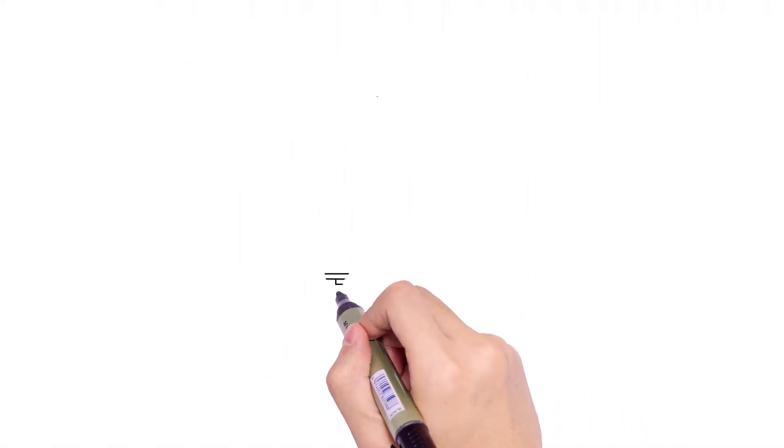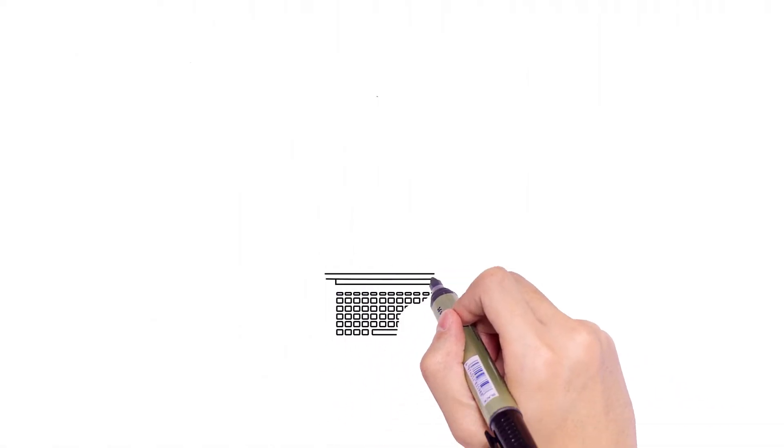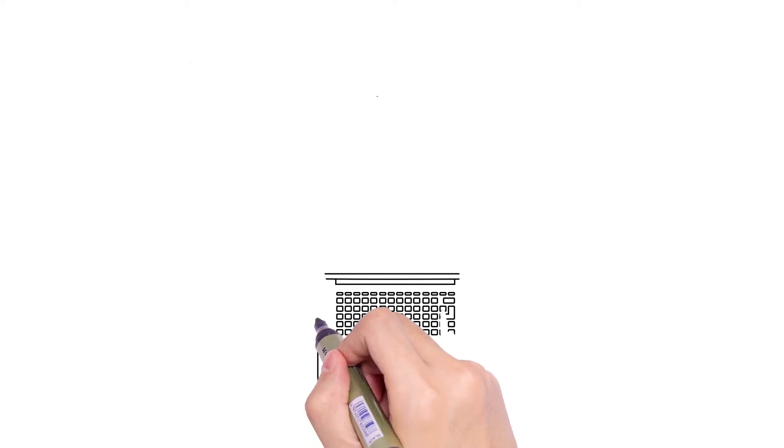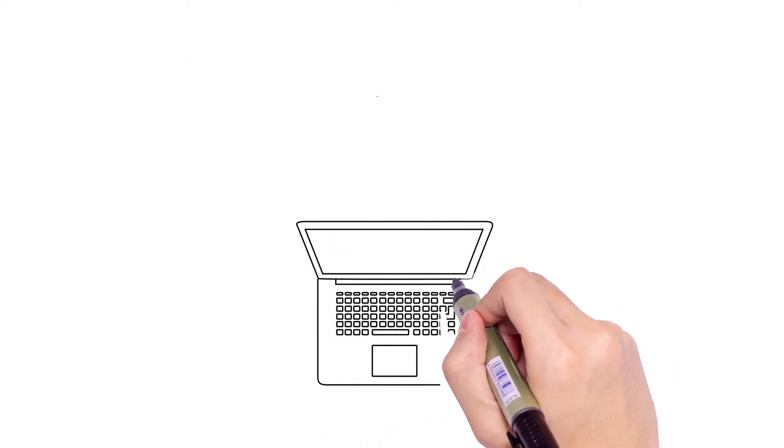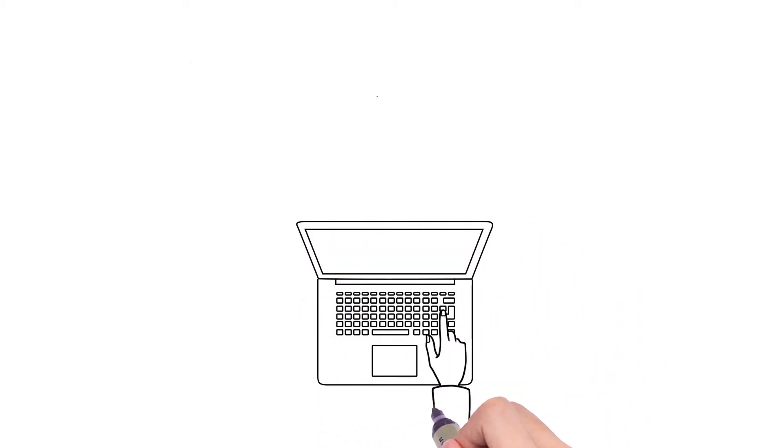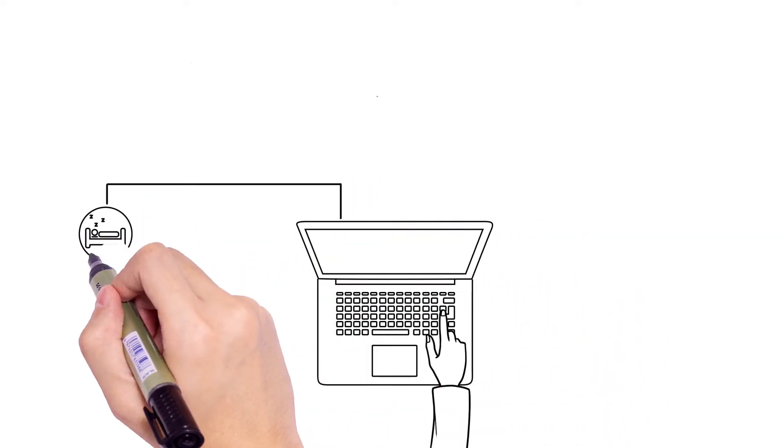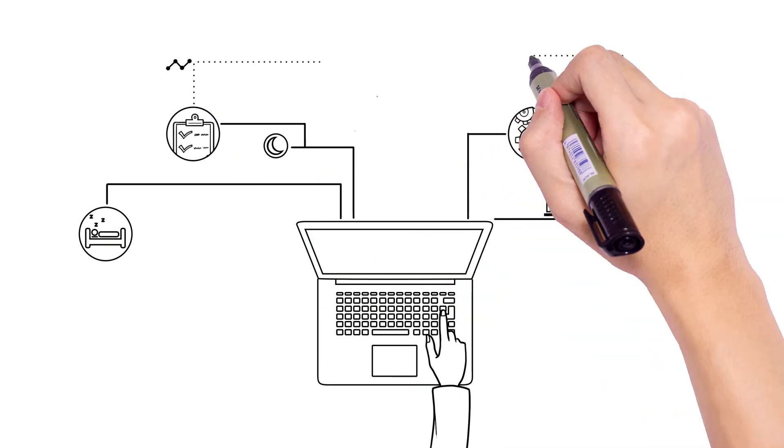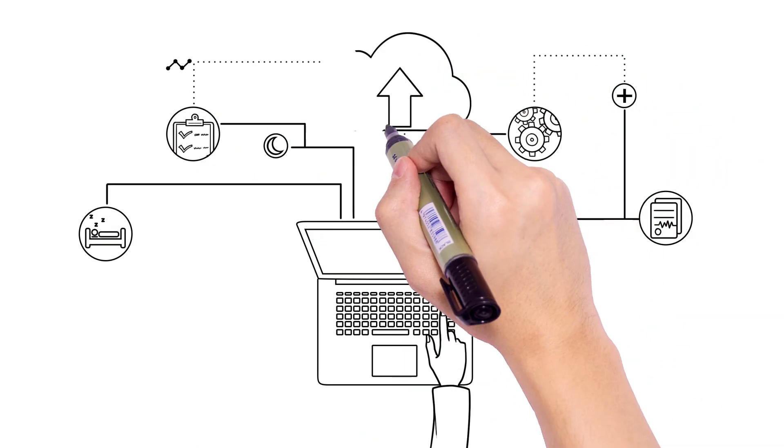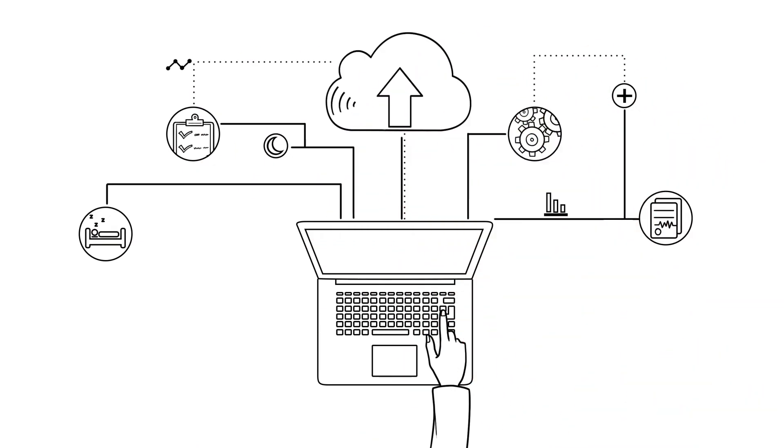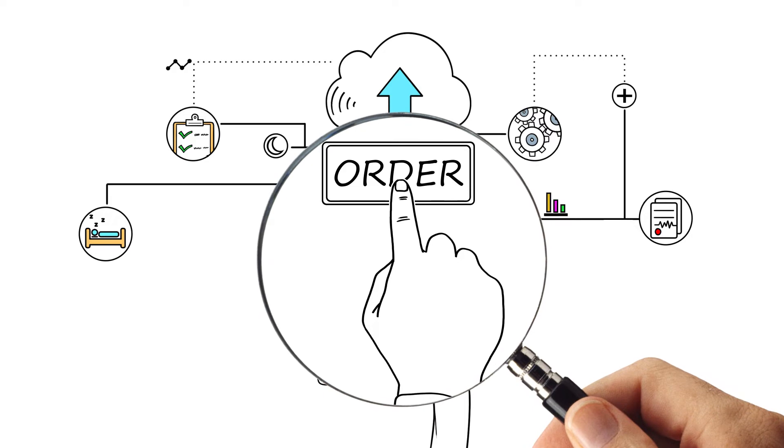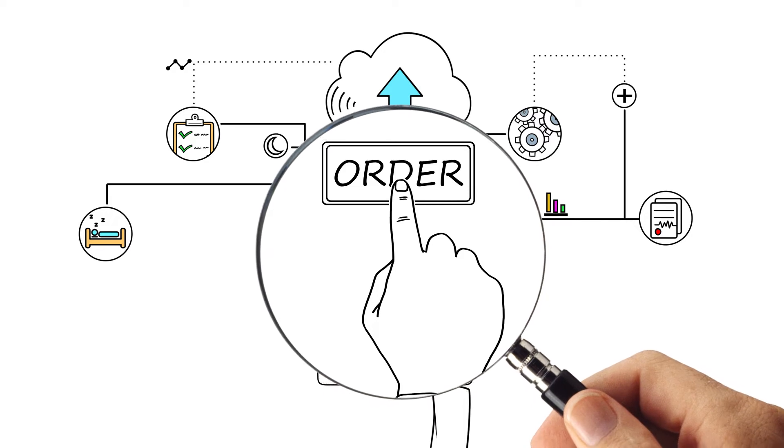No longer. WatchPAT Turnkey, a remote solution for sleep apnea diagnosis and treatment. Itamar Medical, together with its ecosystem of partners, presents a home-based, seamless solution to ensure cardiovascular patients are diagnosed and start treatment for sleep apnea in under two weeks on average.